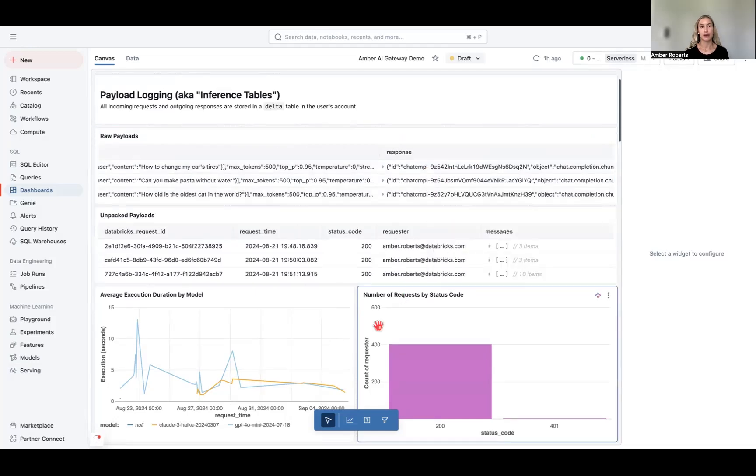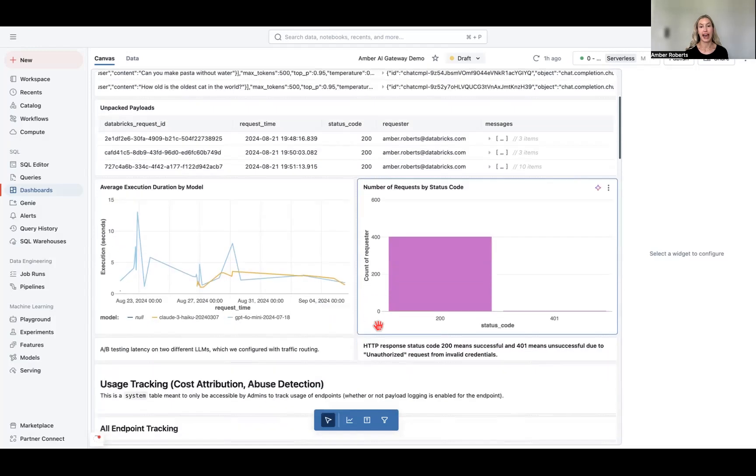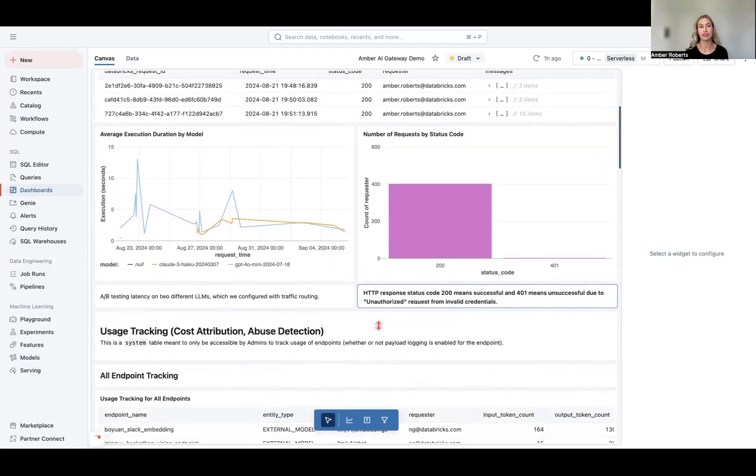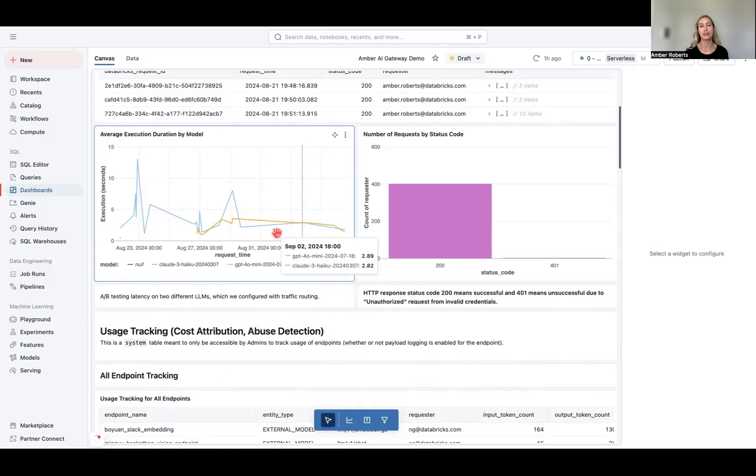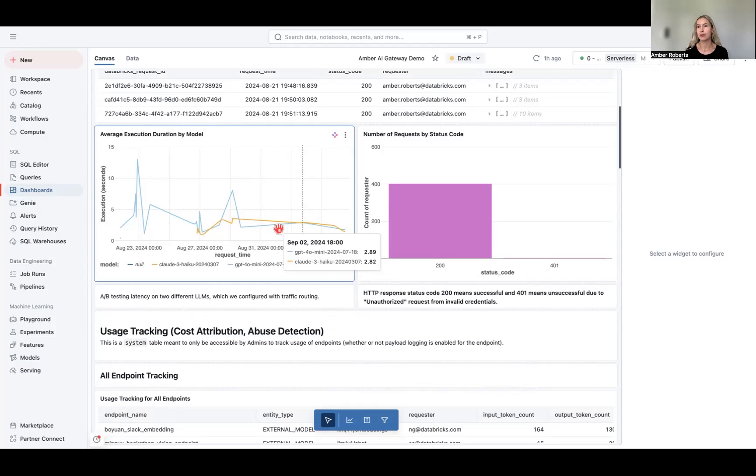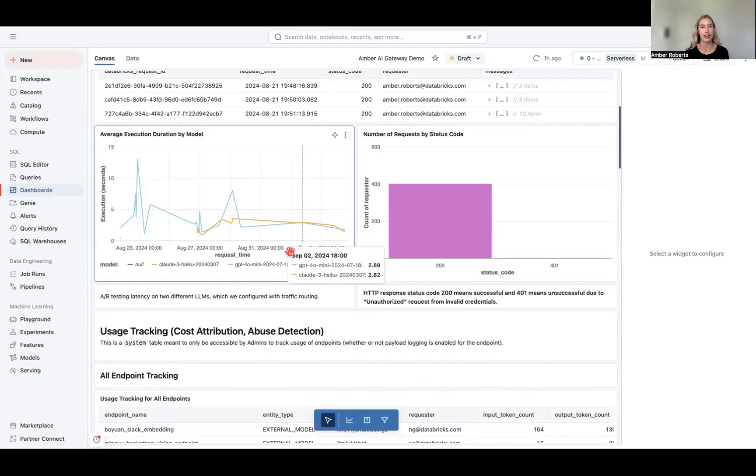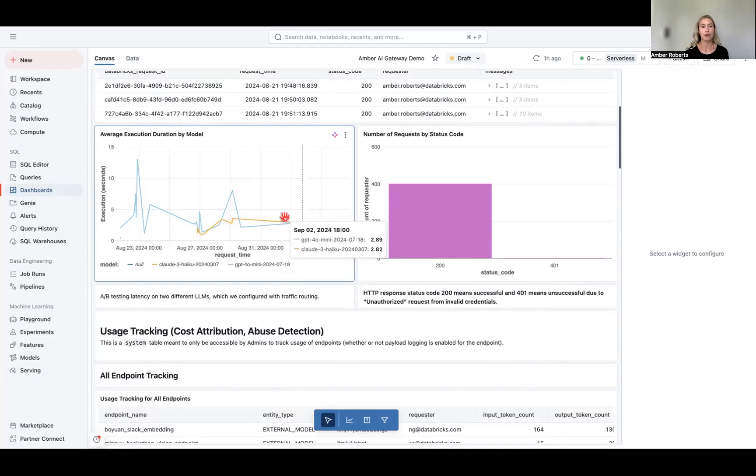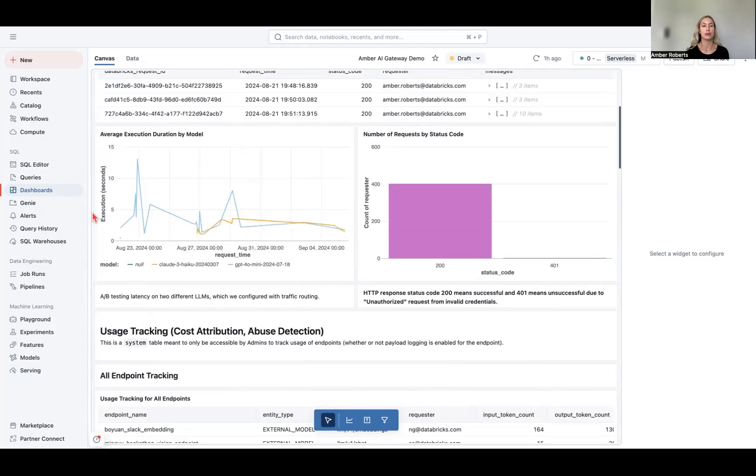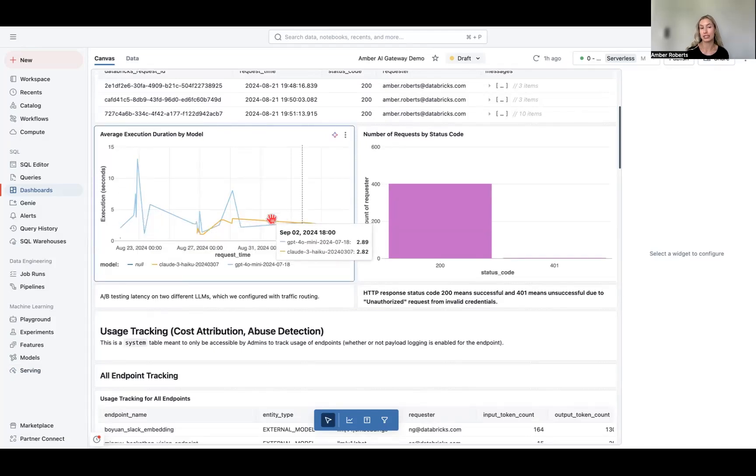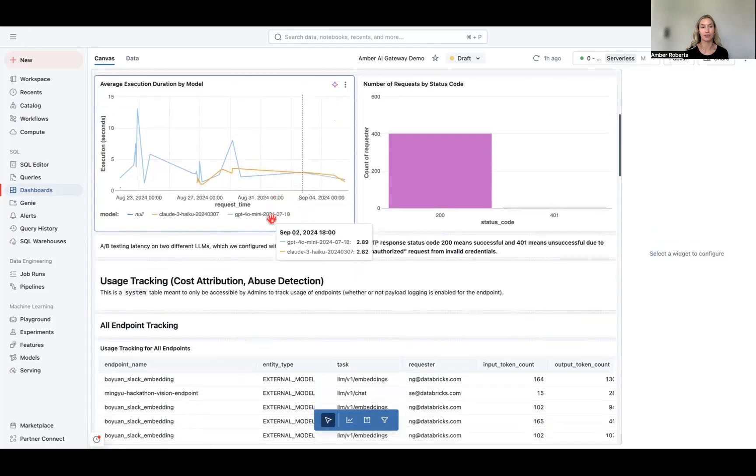And what's great about having these payloads logged or having these inferences is you can do A-B testing on latency between two different models to figure out which model should be put into production or which model should be interacting with customers. So this is based on latency, but you can also A-B test based on different performance metrics as long as that data is logged. And this we get from configuring our traffic routing. And we can see that CLOD3 has a more consistent latency, a more consistent lower latency than GPT-40 mini. So maybe if we have GPT-40 mini in production, we might want to exchange that model.